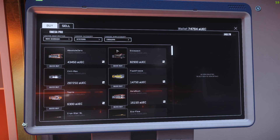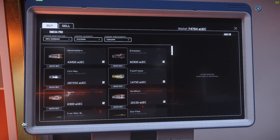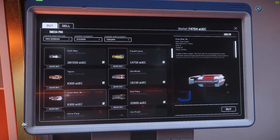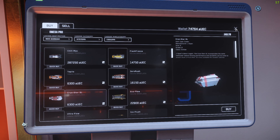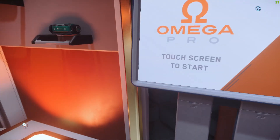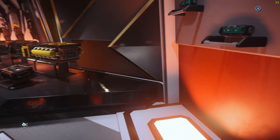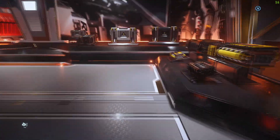Whatever one you want, you can pick it and buy it. I do not have enough money right now to buy, but I will show you how to add it to your ship once you do.